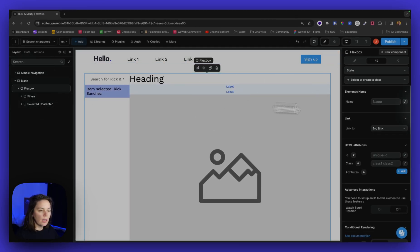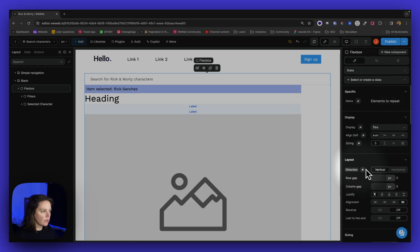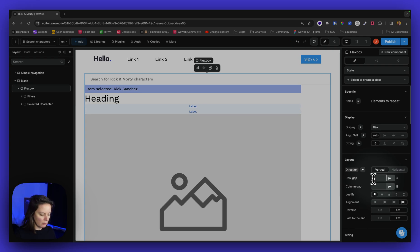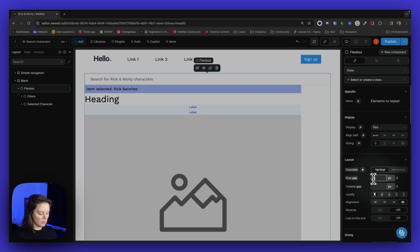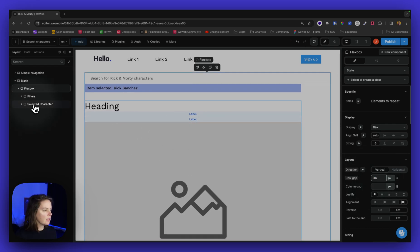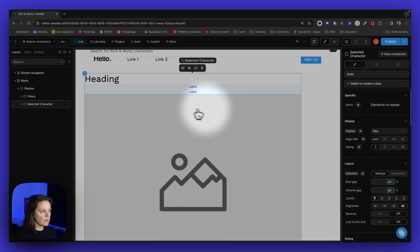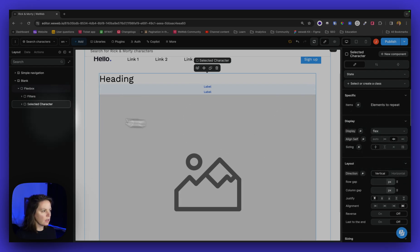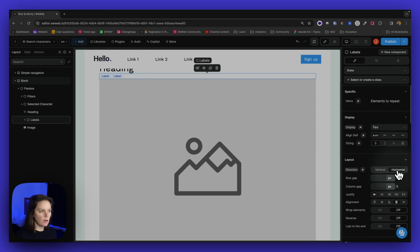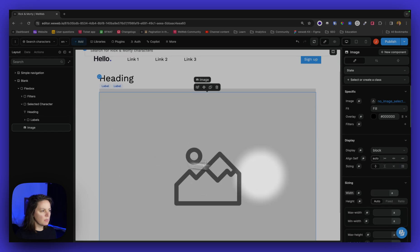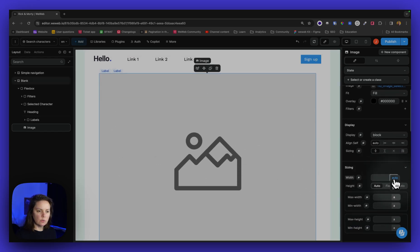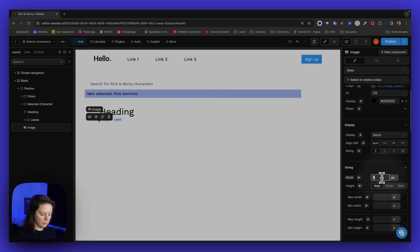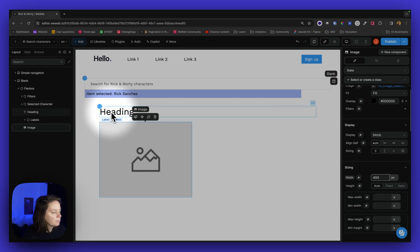I will say it's vertical and there is a row gap of 24, 36. And here are my selected characters. I will say they're centered. My labels are horizontal. And my image has a fixed width of 400.